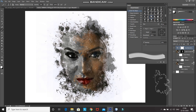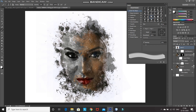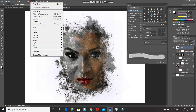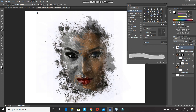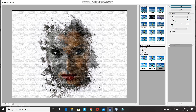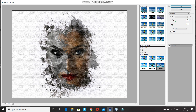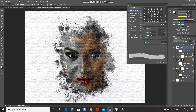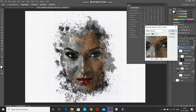Now we need to merge all the visible layers into a single layer, so press Ctrl+Shift+Alt+E. All layers have been merged into a single layer. Right click on the newly created layer and select Convert to Smart Object. After that, go to Filter and select Filter Gallery. Expand the Texture folder and select Texturizer. Set the scaling to 85% and relief to 5, then click OK. After that, double click on the filter gallery blending options and set the opacity of the filter to 50%, then click OK.